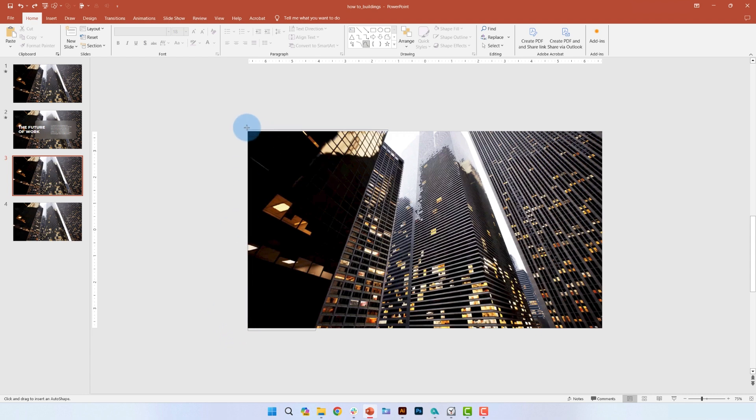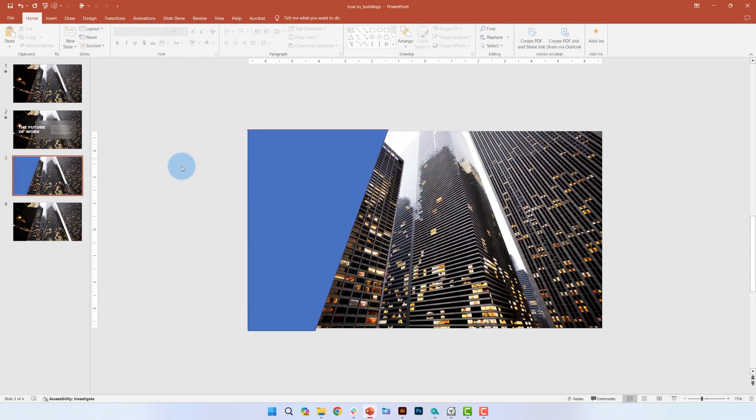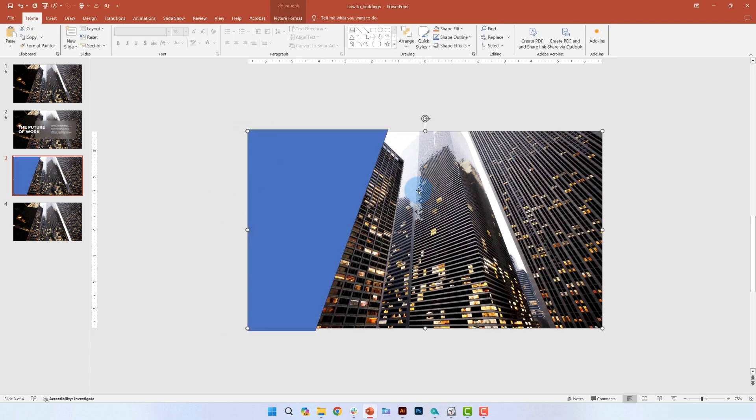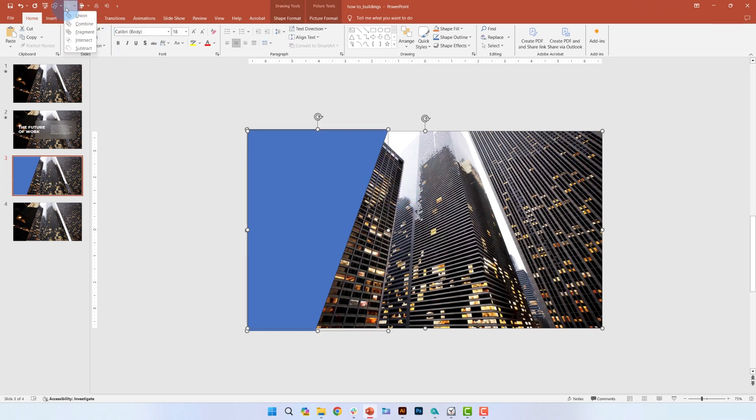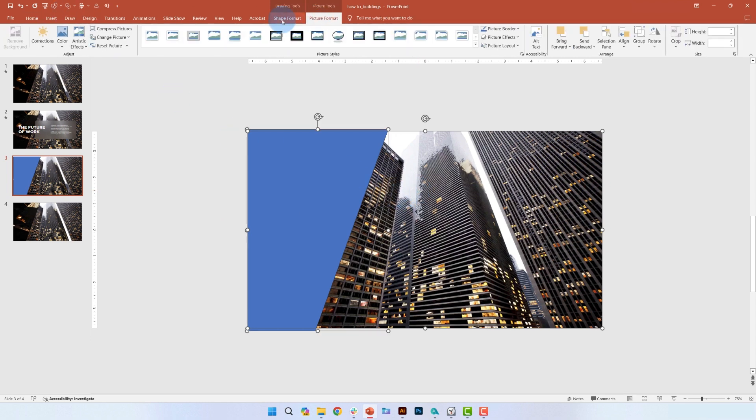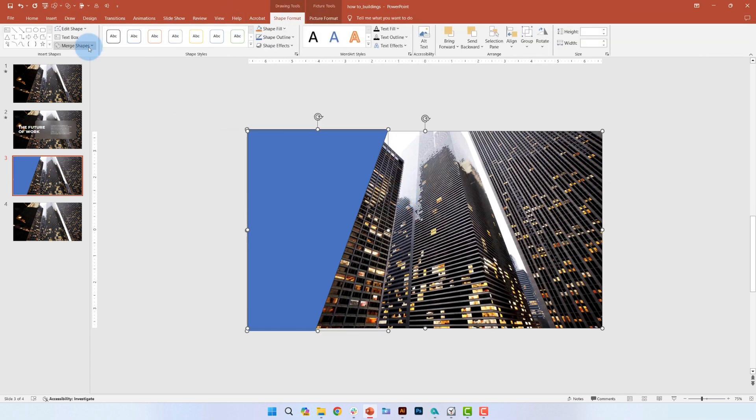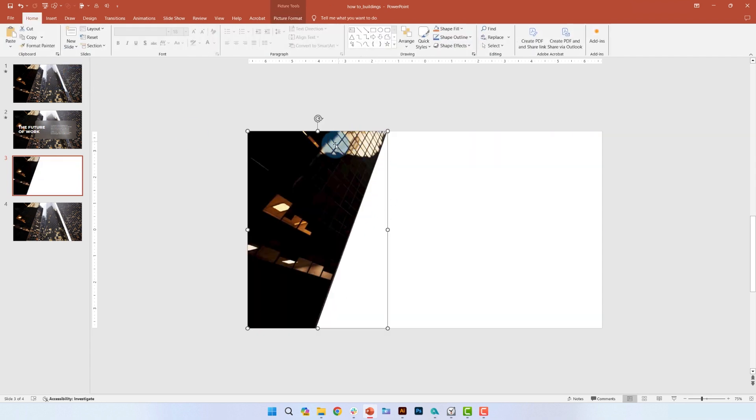Once your shape is drawn, select the background picture and the shape. Go to shape format, merge shapes, and select intersect. So now the picture is cut into the shape that I just drew.